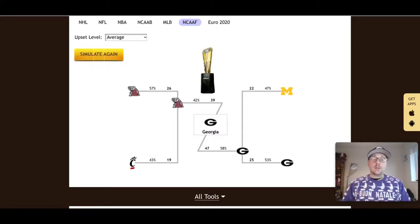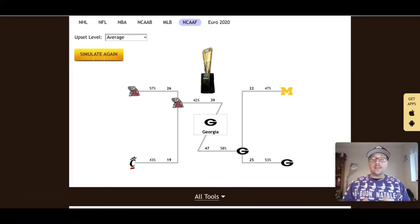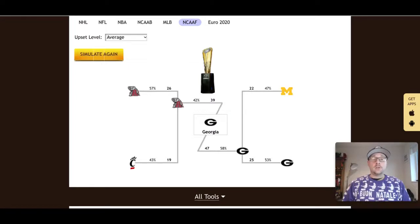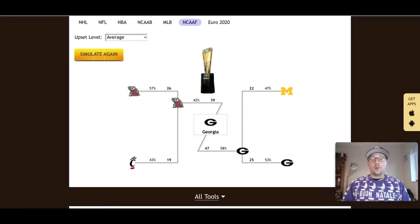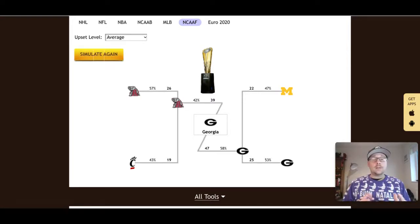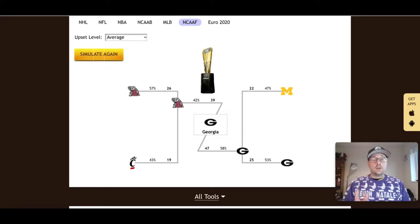Those are our picks, Z-code System's picks, for the upcoming football semifinal playoffs which are coming up on Friday, December 31st. Get your bets in now to lock in those odds before the date of these games gets closer. Of course, you've got your Z-code System tools to help you make educated bets on both of these games. Thanks for watching. Don't forget to like the video, subscribe to the channel, and stay up to date on everything we post here on Z-code System. We'll see you next time guys, here on Z-code System on YouTube.